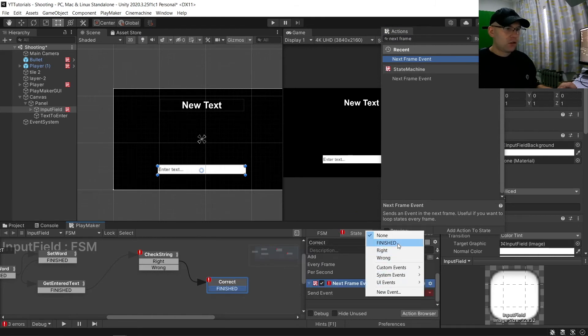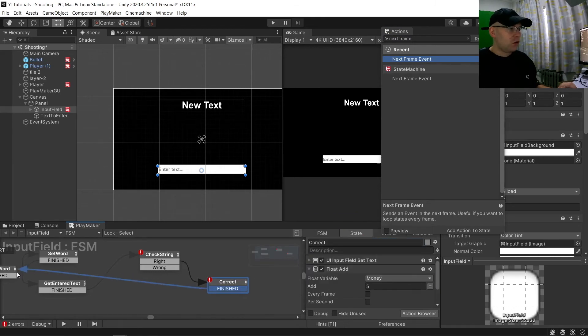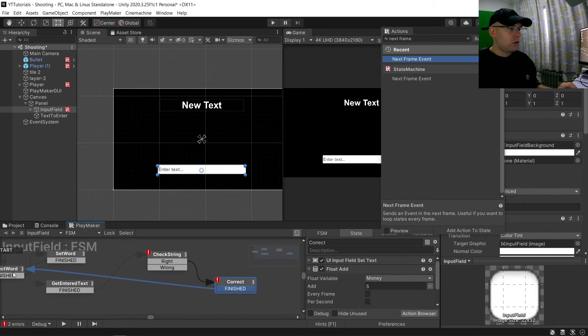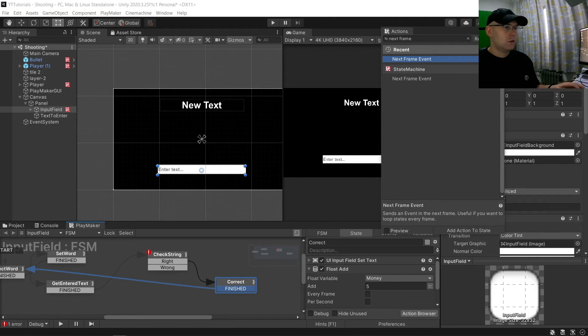Finished. And that's going to link to our new word.